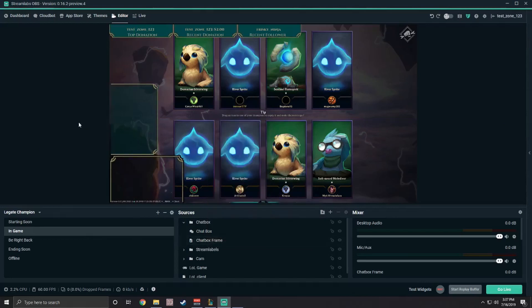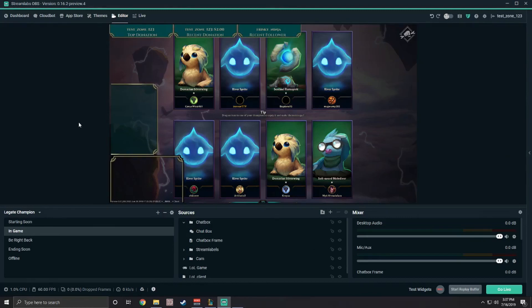We recommend not covering up any important game info like the player health on the right or your team at the bottom. You can customize as much or as little as you want and make your stream yours.